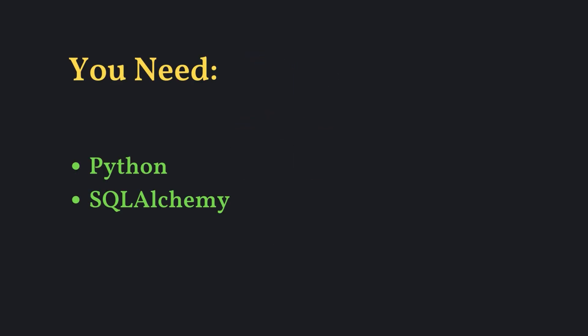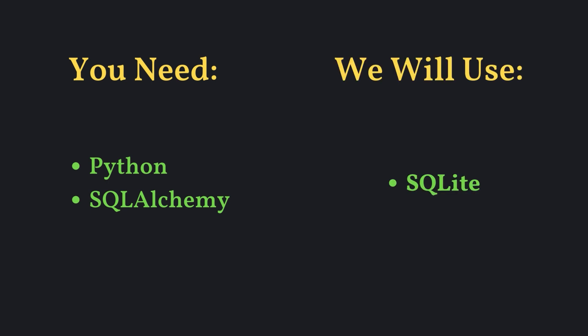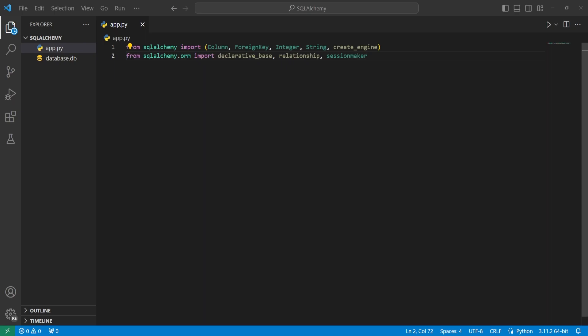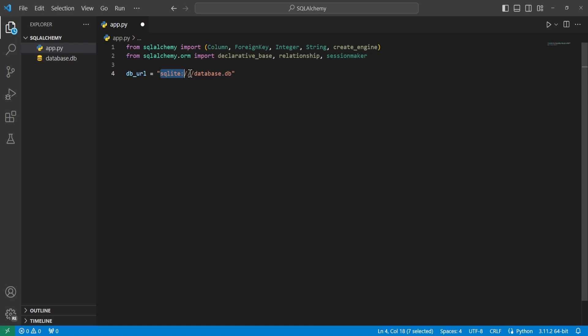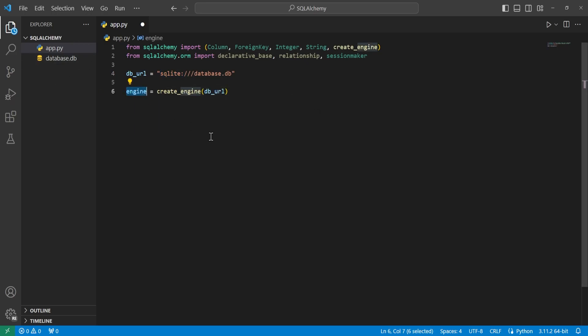To get started, make sure you have Python and SQLAlchemy installed. We will also use SQLite for this example. We'll begin by importing the necessary modules from SQLAlchemy, then set a variable called dburl equal to sqlite:///database.db, which will be relative to the current file. From here we'll create our engine using the create_engine function with our database URL.